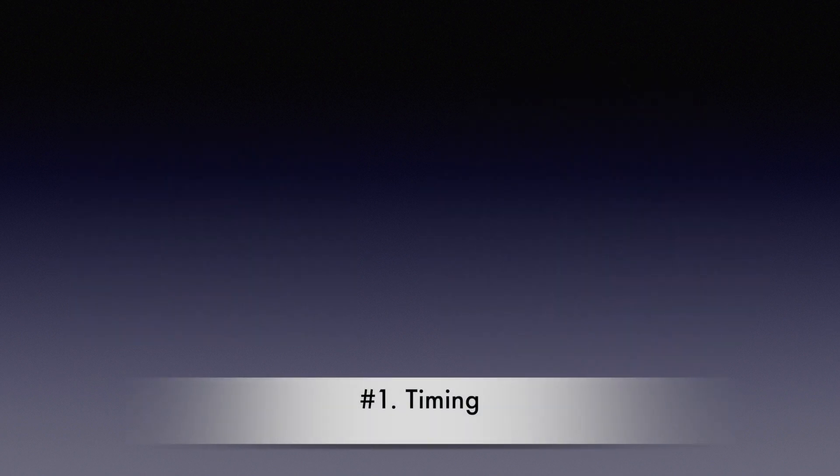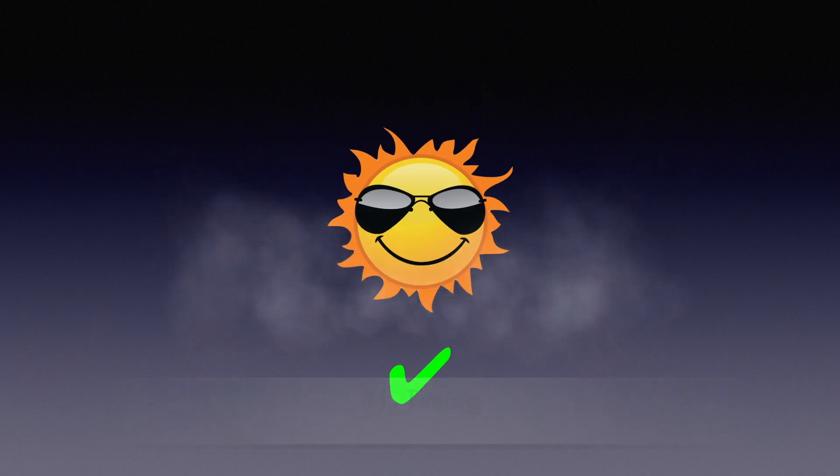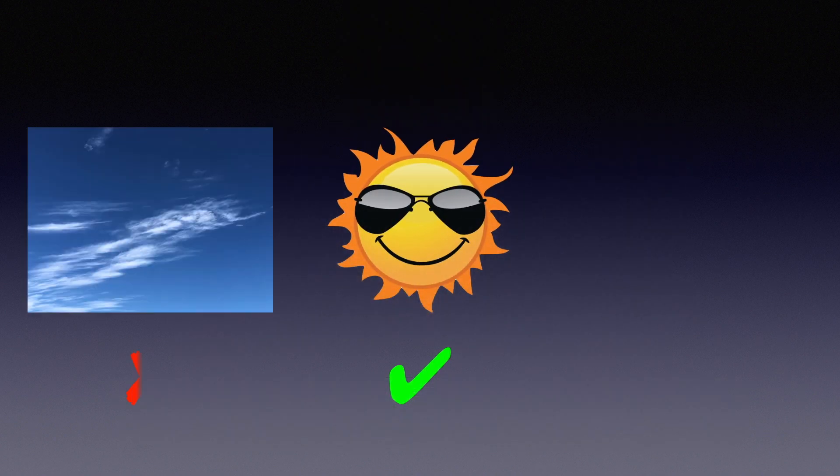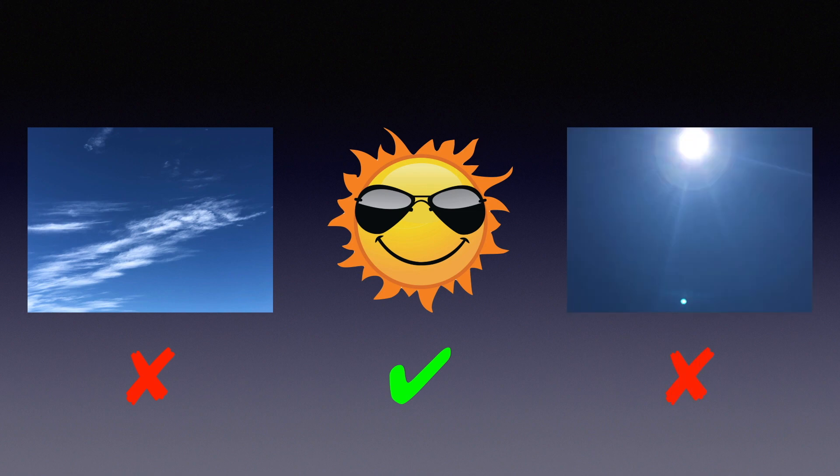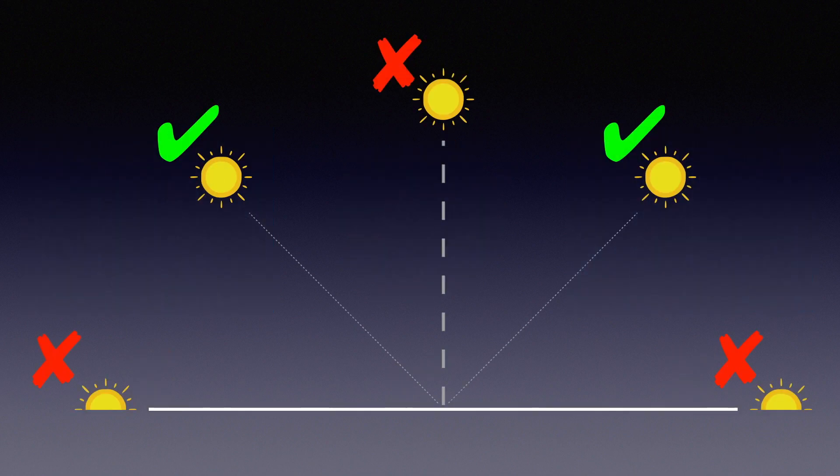First thing is timing. It's preferable to take flat frames on a sunny day because clouds will create some uneven shades on your flats, which will be really bad. I always try to avoid noon because at noon sunlight is very strong and it's hard to find an area with even brightness. Thus, 9 to 10 AM or 3 to 4 PM would be a perfect time.